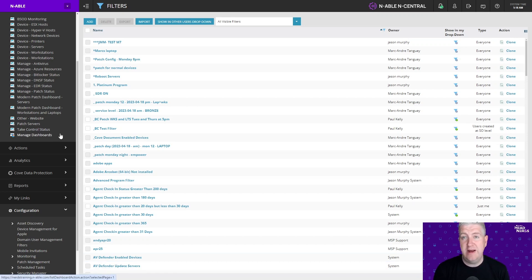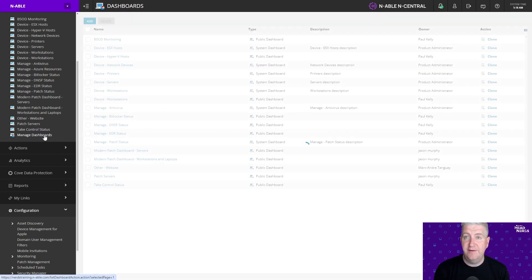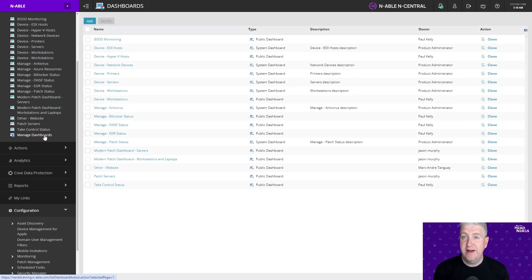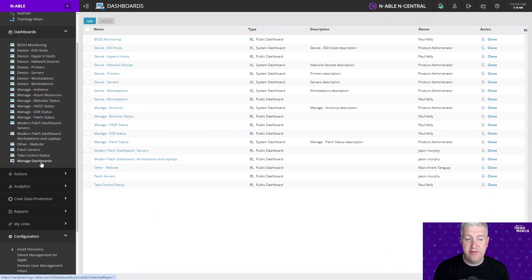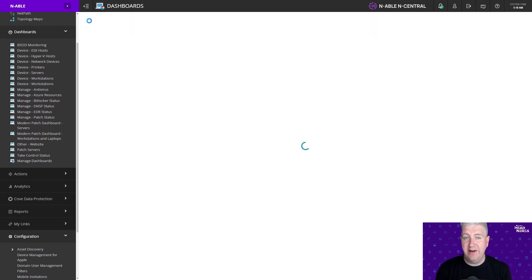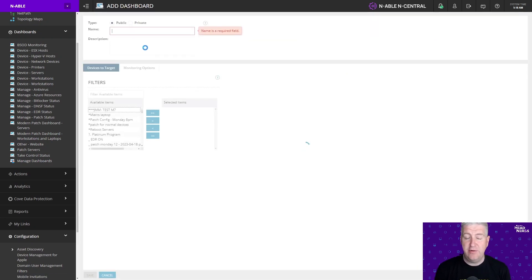So dashboards really just comprise of a filter and then the monitoring checks that you want to show on that dashboard as well. So we're going to come up to our manage dashboards tab. We're going to click on add to create a new dashboard in here.